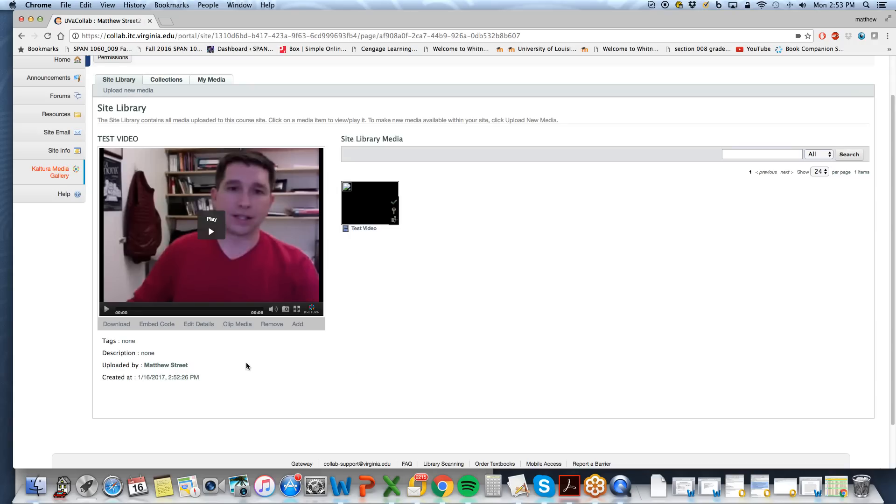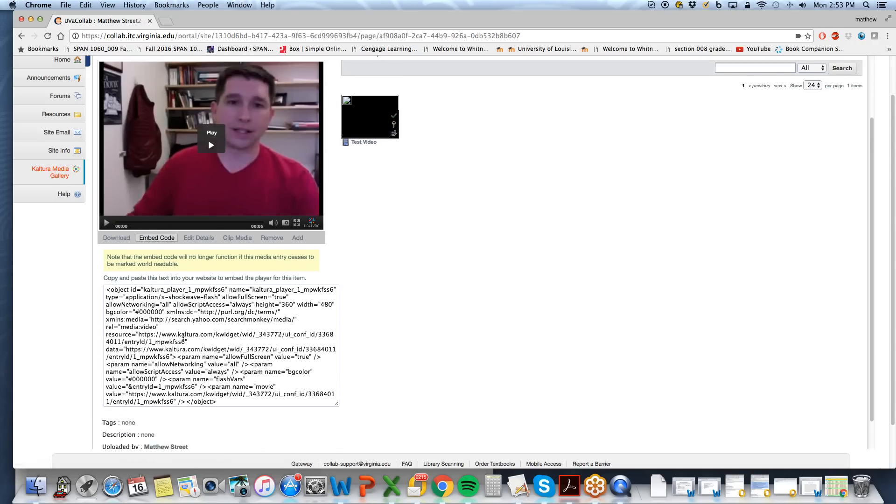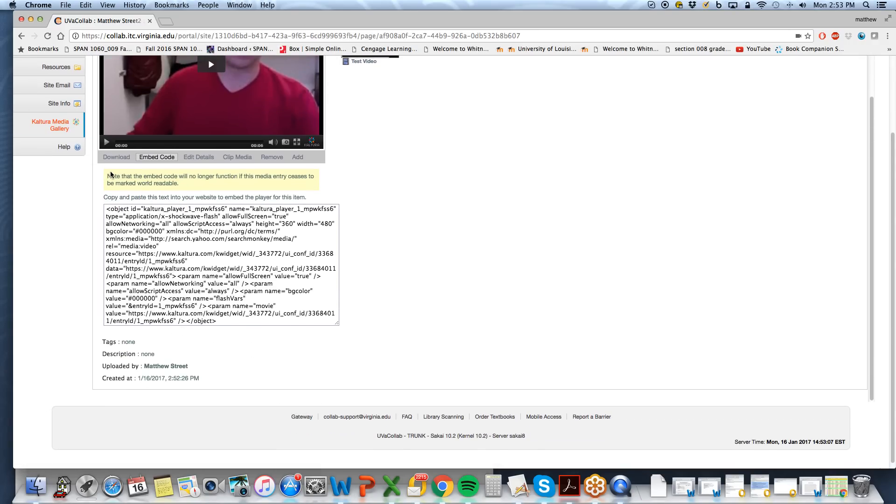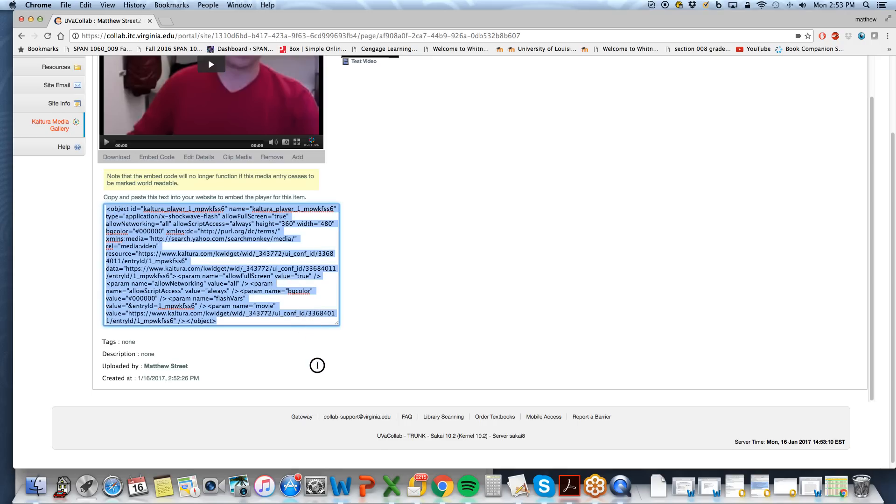So now we can get an embed code. We have our video there. We can select embed code from the bottom menu. Make sure that you copy everything from the embed code.